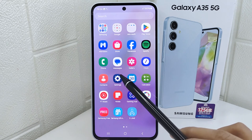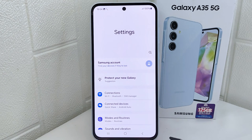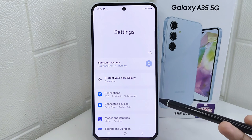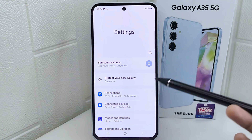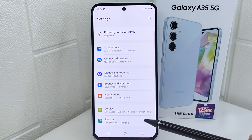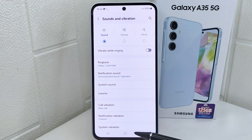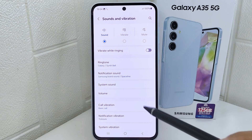First, go to the Settings menu on your device. After that, select 'Sounds and Vibration,' then choose the 'Ringtone' menu.